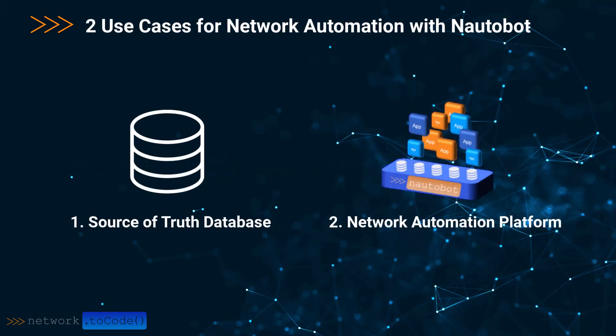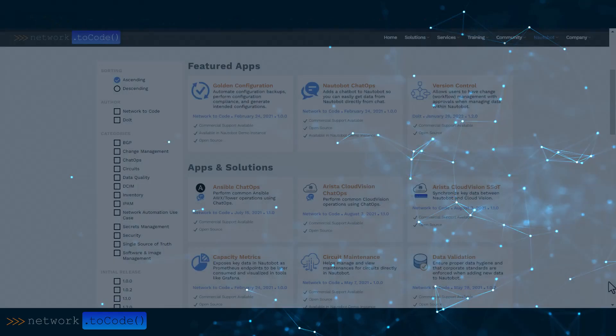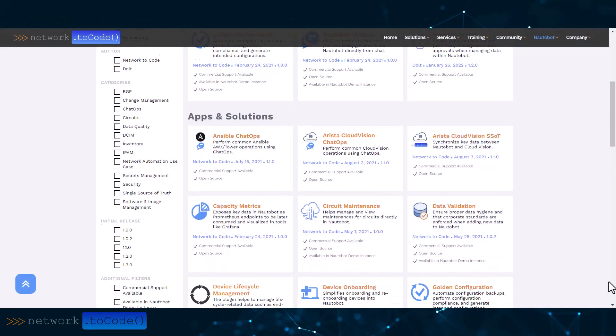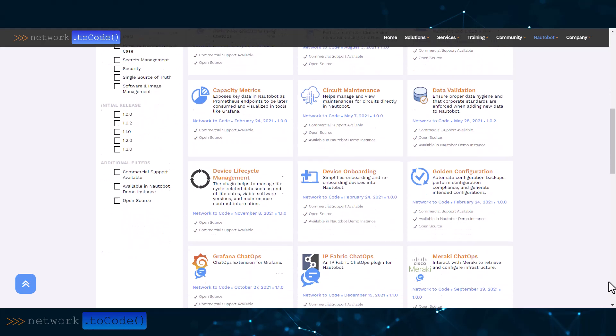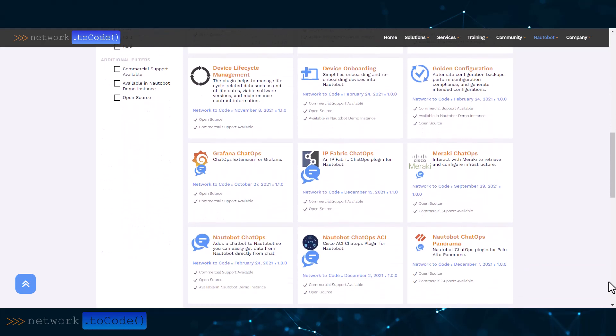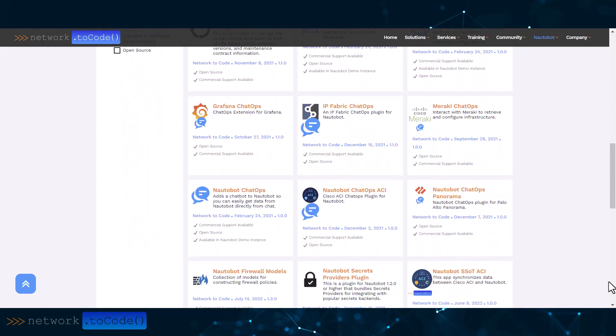As a second use case, Nautobot is also a network automation platform that comes to life through Nautobot apps or Nautobot applications. Very similar to how you can install apps on your smartphone, you can install network automation apps with Nautobot.